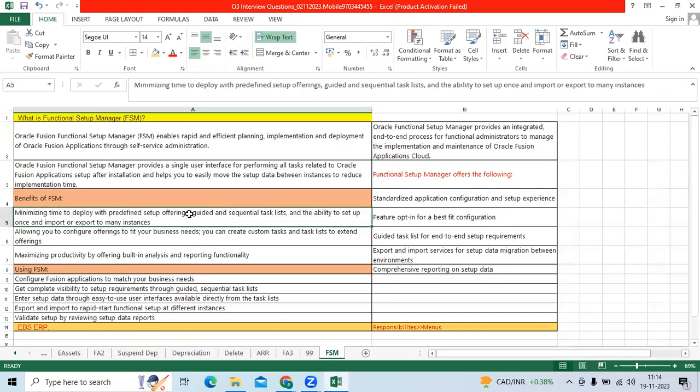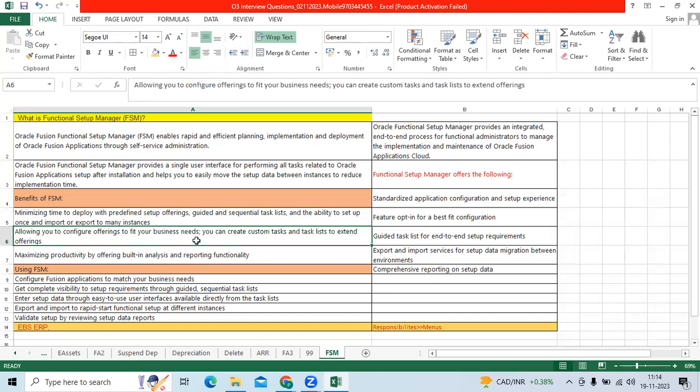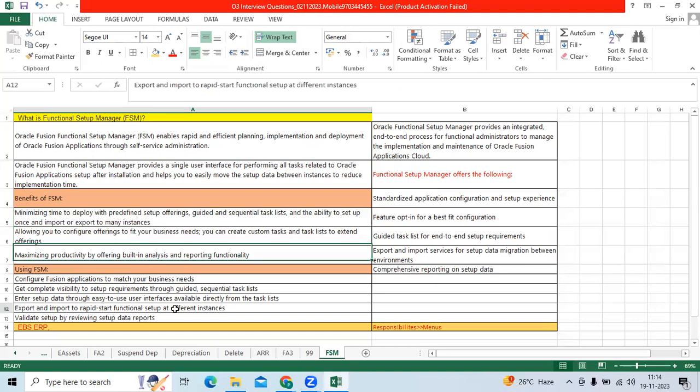And you can easily do the offerings. You can do the setup. You can do the task one by one with the Functional Setup Manager. And you can use it for multiple purposes. You can do the import and export option through FSM.